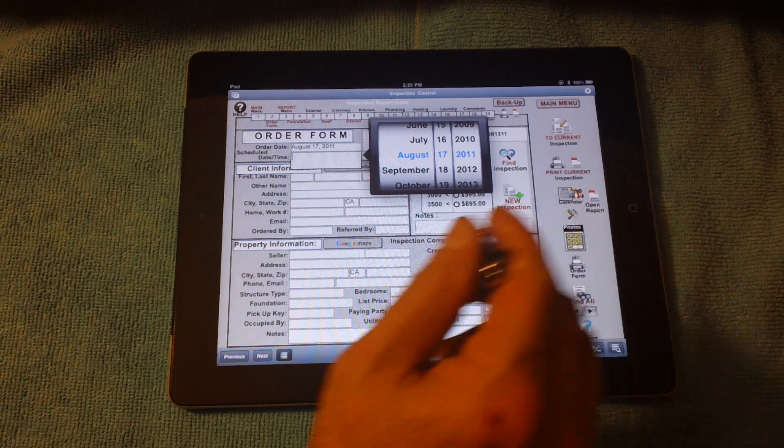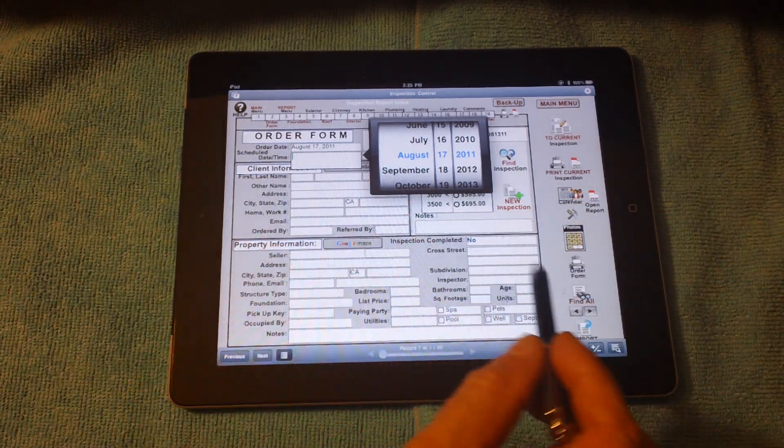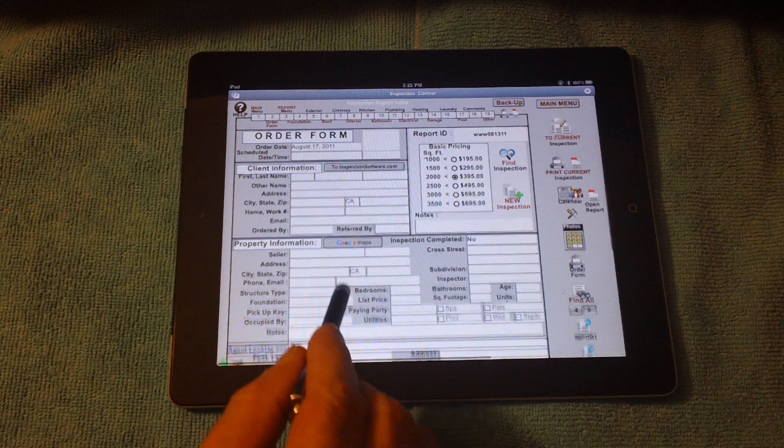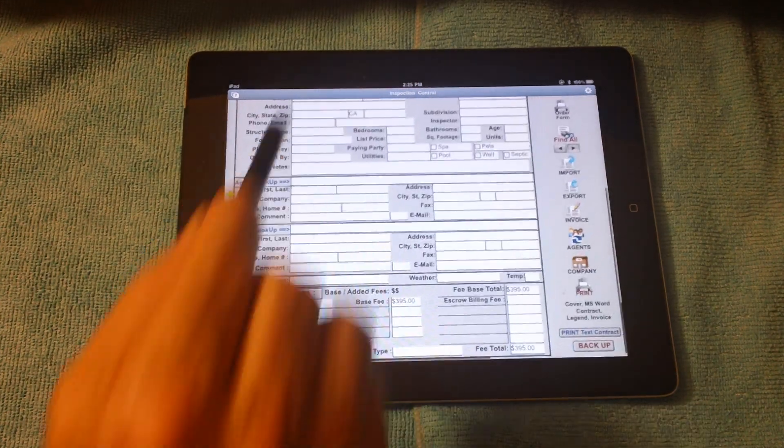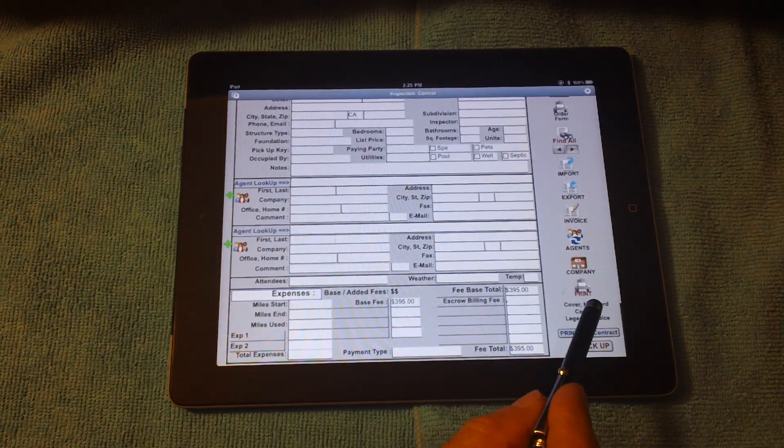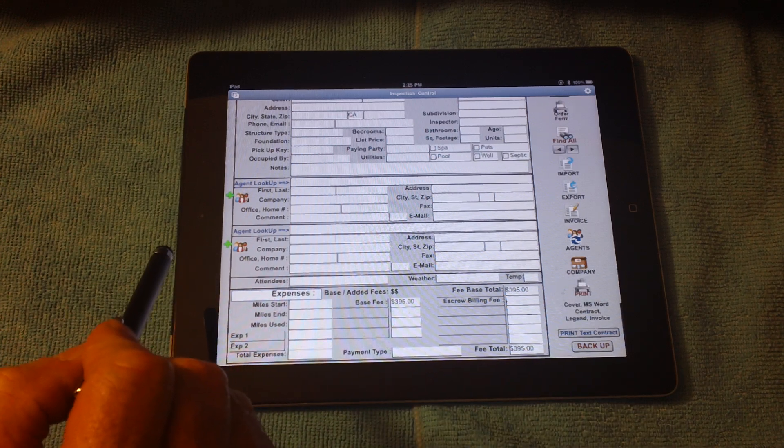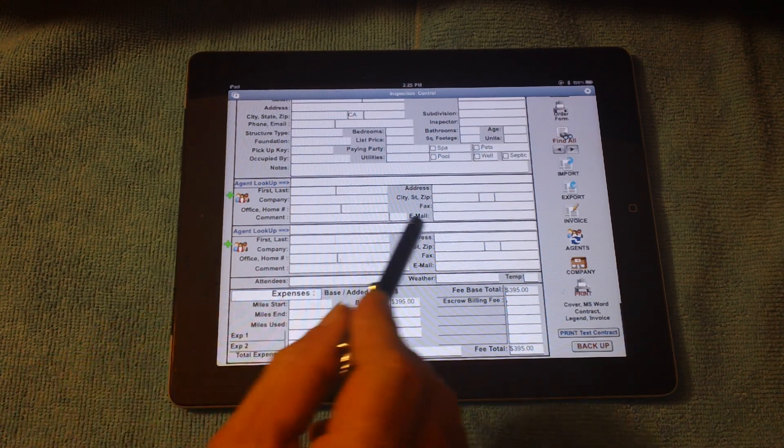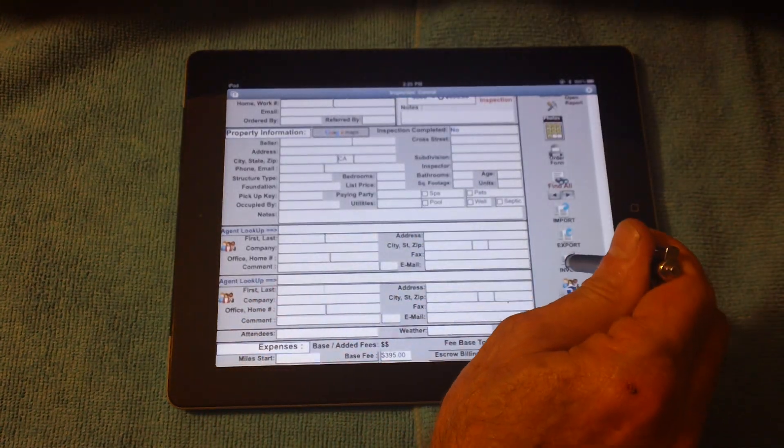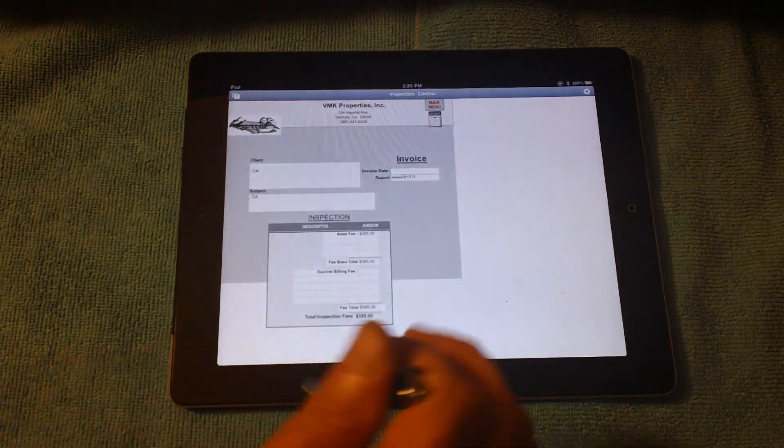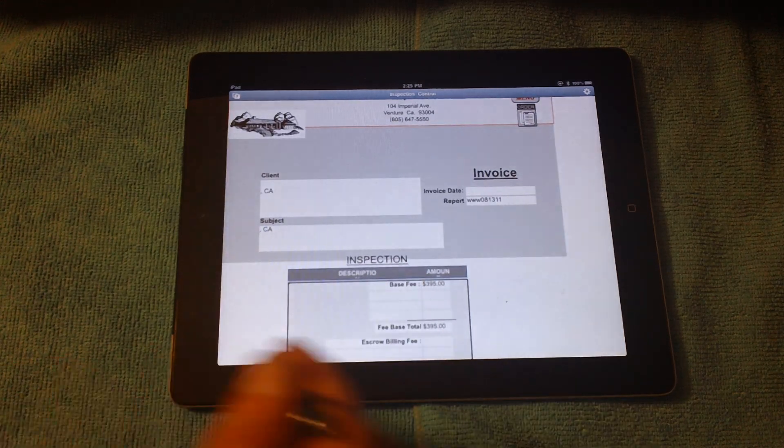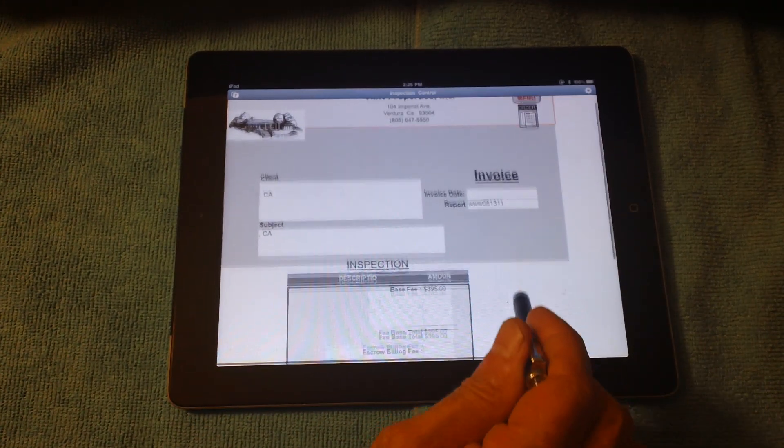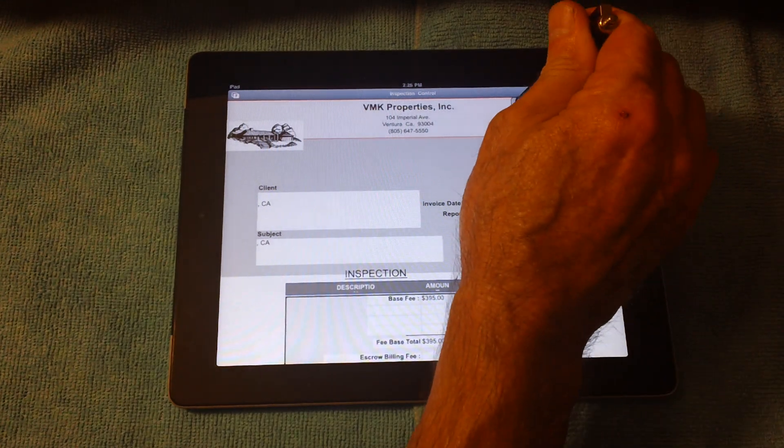So now you're on the order form. It already wants to know the date and time of the inspection. You can fill out the order form, as I explained before. When you're all finished, if you click to the lower right print, you'll actually print the contract, the standards of practice, and the invoice. Let's take a look. So all the information would be filled out on the invoice right straight from the order form. That's the beauty of a database environment.